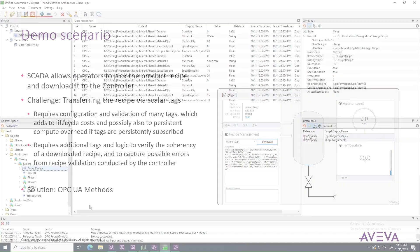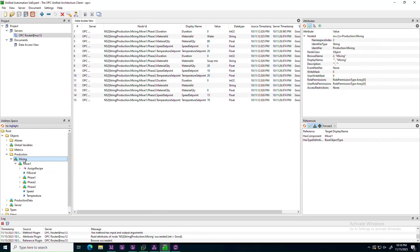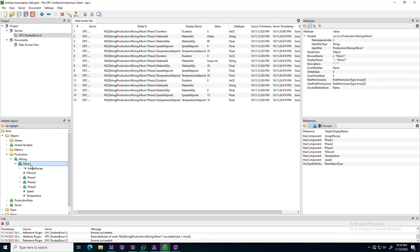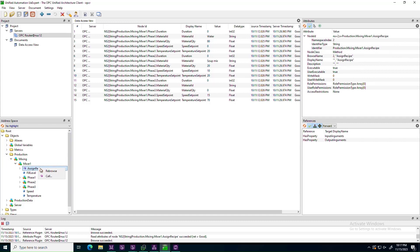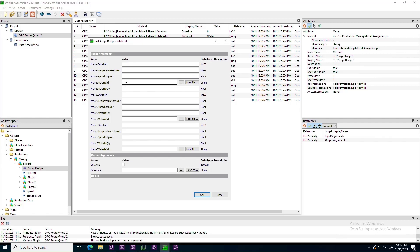Let's start by inspecting the OPC UA objects exposed by the mixer's controller. Browsing the information model, we can find that the mixer is there, and we can see that it not only contains data, but also a method called Assign Recipe. The method takes the complete range of Recipe parameters as input, and returns output in the form of a boolean representing success or failure, and a string containing validation findings.